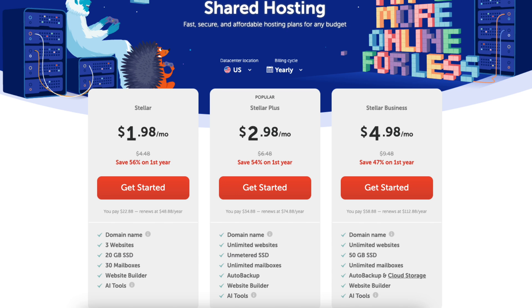Click the get started button on the plan you want to select. I'll choose the Stellar plan for this tutorial.